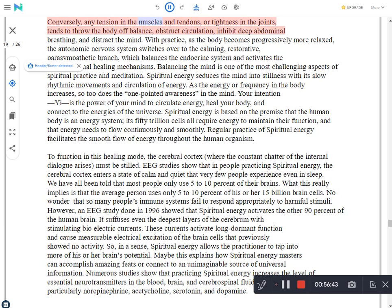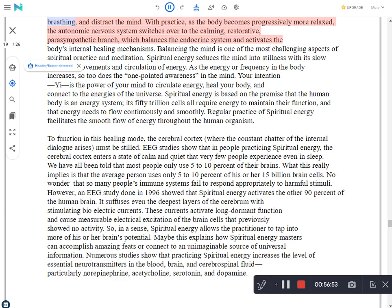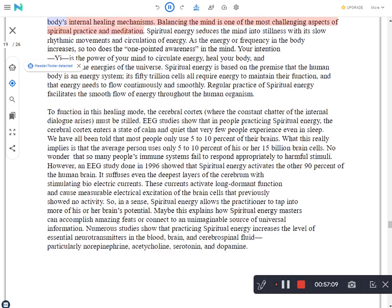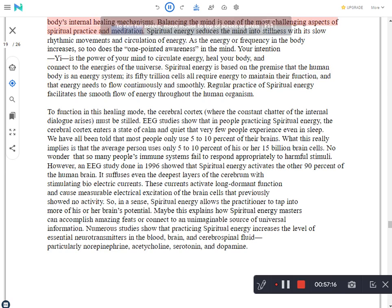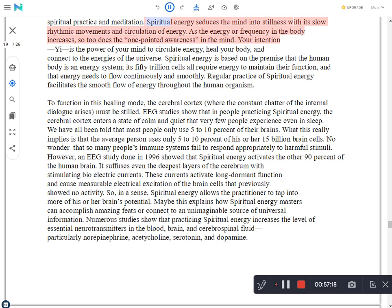Conversely, any tension in the muscles and tendons, or tightness in the joints, tends to throw the body off balance, obstruct circulation, inhibit deep abdominal breathing, and distract the mind. With practice, as the body becomes progressively more relaxed, the autonomic nervous system switches over to the calming, restorative, parasympathetic branch, which balances the endocrine system and activates the body's internal healing mechanisms. Balancing the mind is one of the most challenging aspects of spiritual practice and meditation. Spiritual energy seduces the mind into stillness with its slow rhythmic movements and circulation of energy. As the energy or frequency in the body increases, so too does the one-pointed awareness in the mind. Your intention.